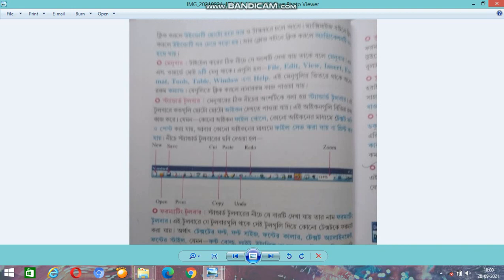The Menu Bar contains several menus: File, Edit, View, Insert, Format, Tools, Tables, Windows, and Help. Each menu contains different options. If you click on a menu, you can see many options. For example, clicking Edit lets you cut, copy, paste, and more.